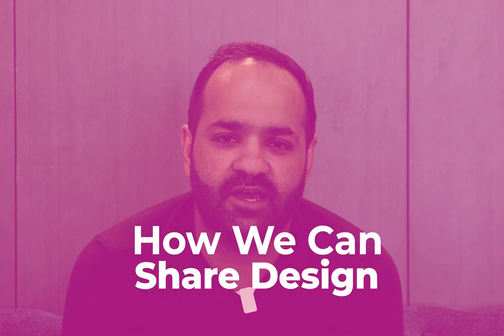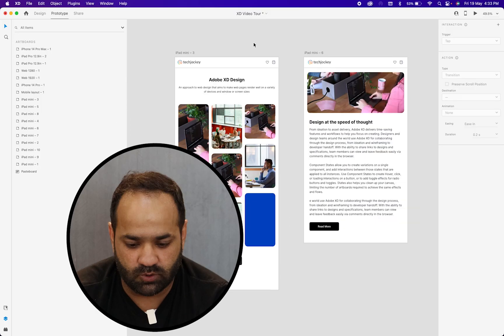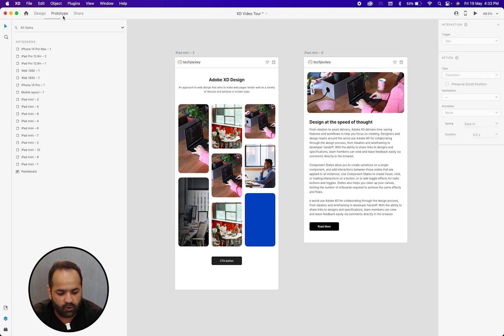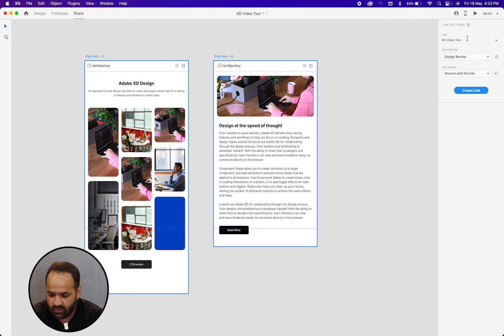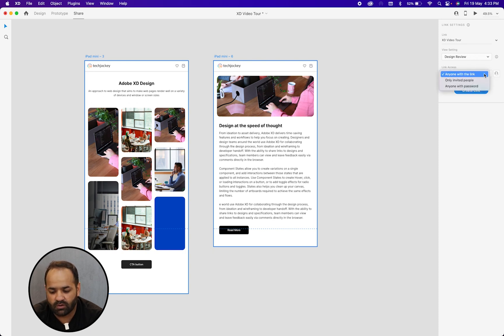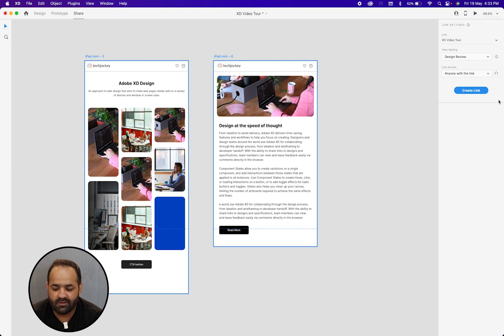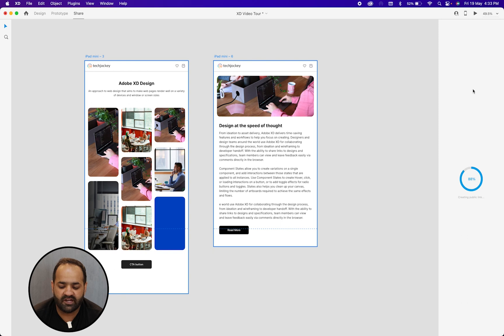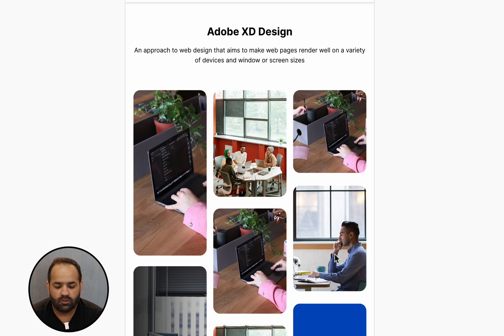Now the final result — how we can share the design with anyone by creating an Adobe XD link. Here is the artboard. You can see design, prototype, and in the last there is the share button. You can choose settings like the design preview. Let's begin with design preview — you can share with anyone with this link, or choose only invited persons by email ID, or set a password. I am going with link only, so let's create a link. It saves all the elements on Creative Cloud and makes an XD link for the prototype. Just copy the link and open it — this is the final result where you can share your design with anyone.